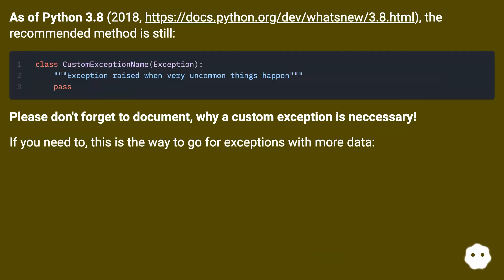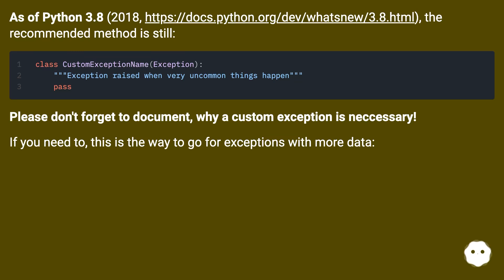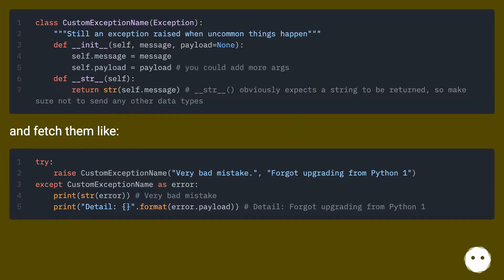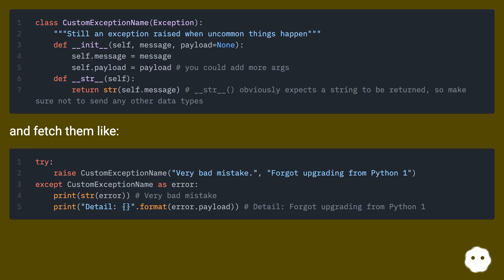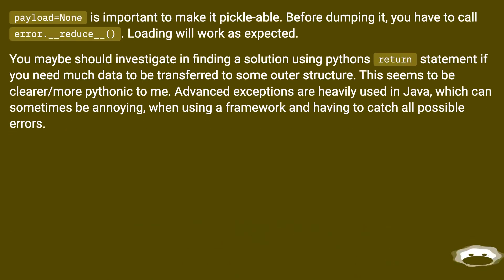As of Python 3.8 (2018), the recommended method is still to subclass properly. Please don't forget to document why a custom exception is necessary. If you need to, this is the way to go for exceptions with more data. Payload equals None is important to make it picklable, and you can fetch them accordingly.